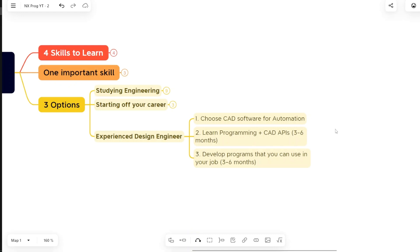You can start with any one of the CAD API programs or CAD API learning, and then gradually all of those are actually similar types of CAD software for automation. Once you gain experience, you will be able to automate any of these four, but that will take some time. Those four can actually be clubbed together, that is one thing.